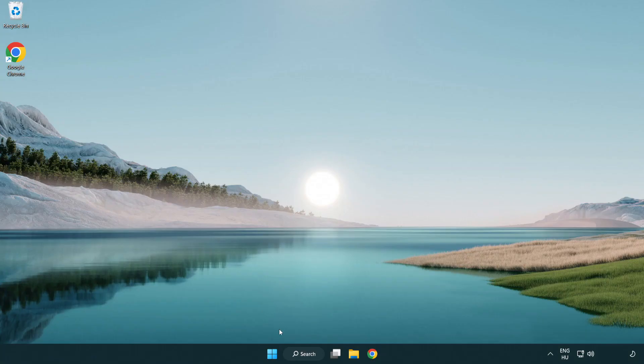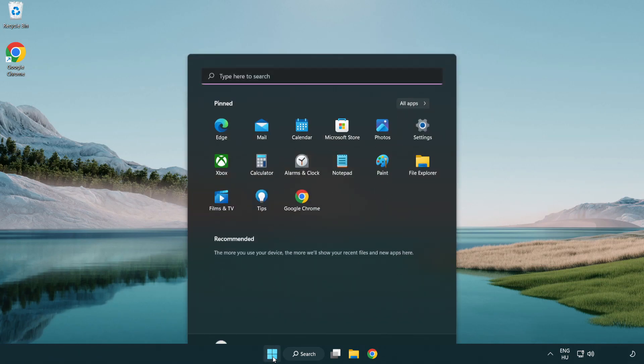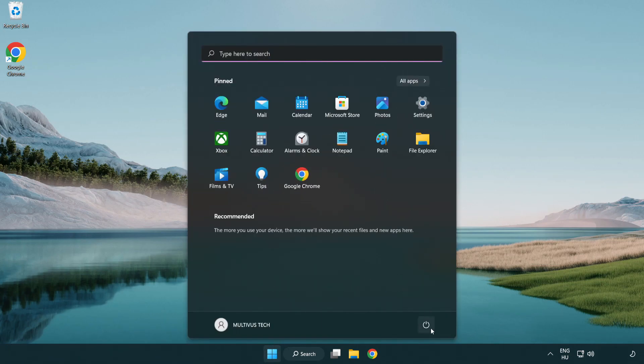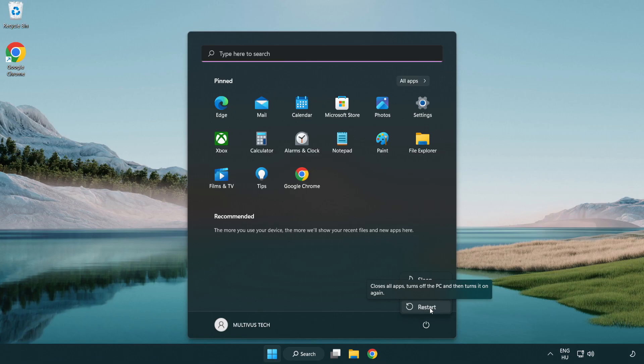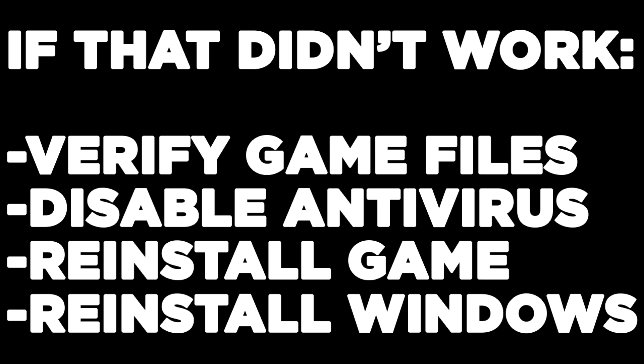And restart your PC. If that didn't work, verify game files, disable antivirus, reinstall game, reinstall windows. Problem solved. Like and subscribe.